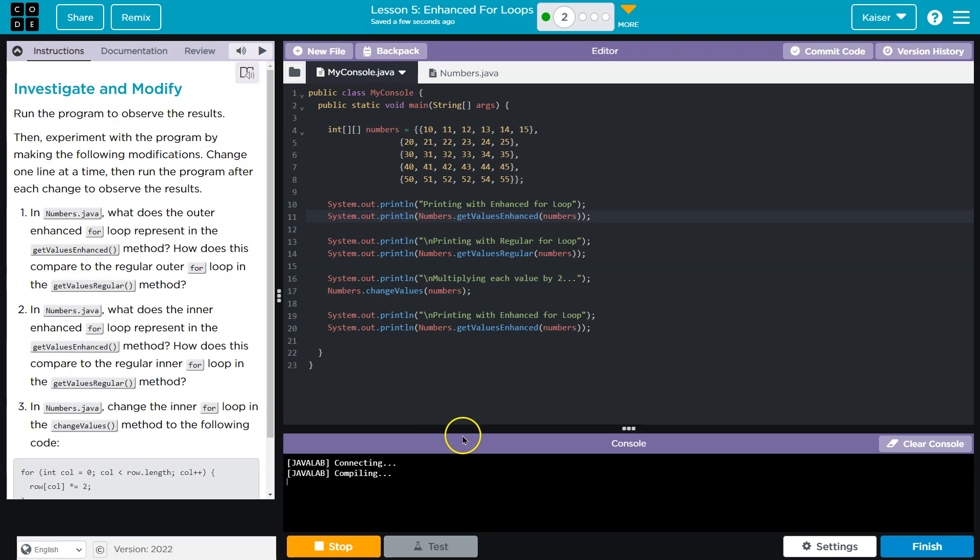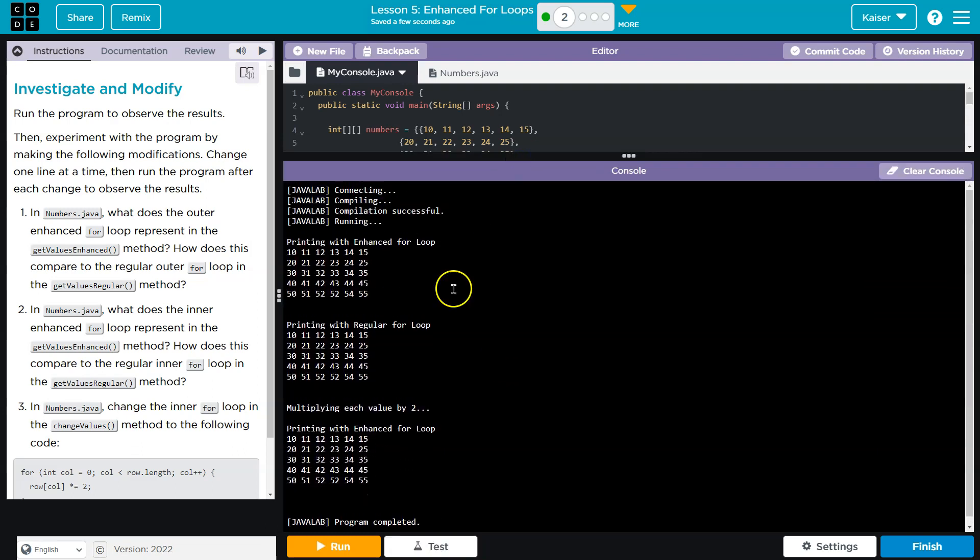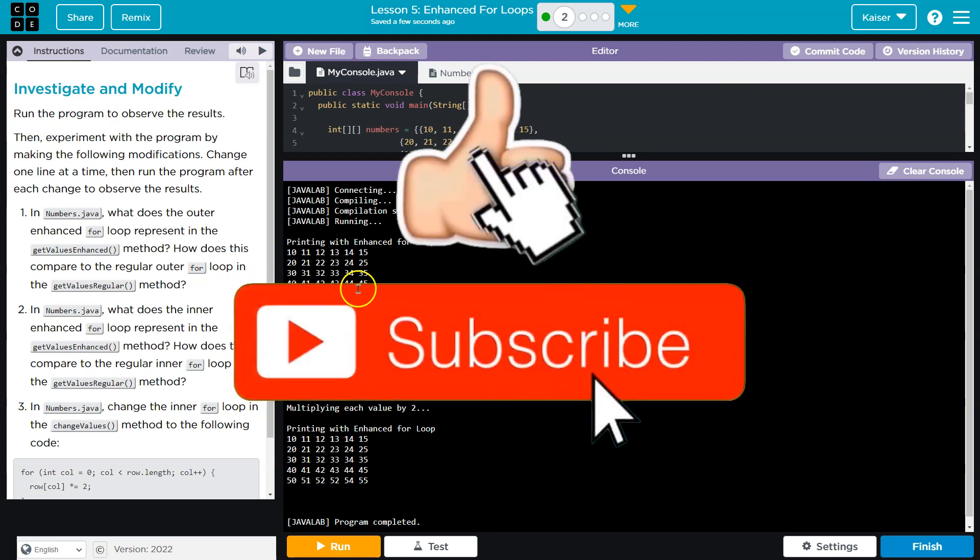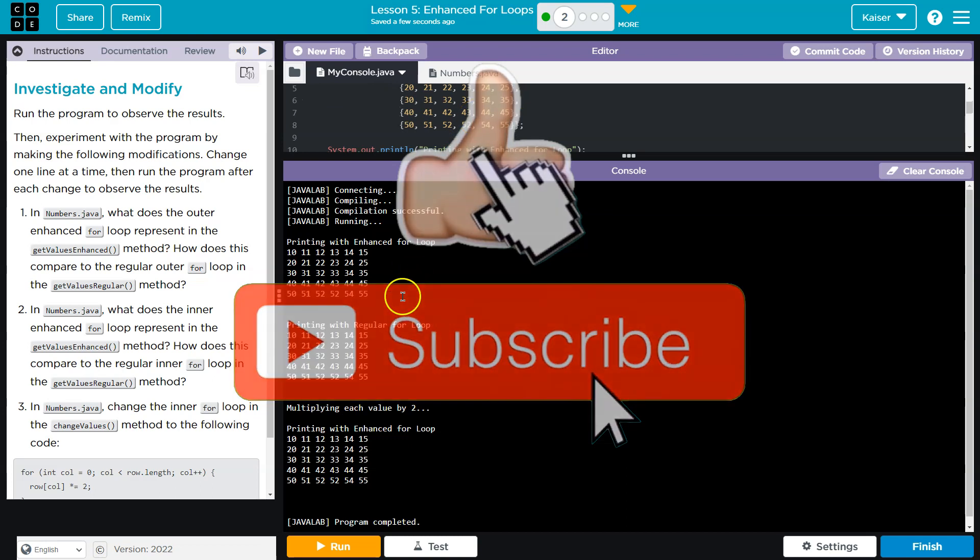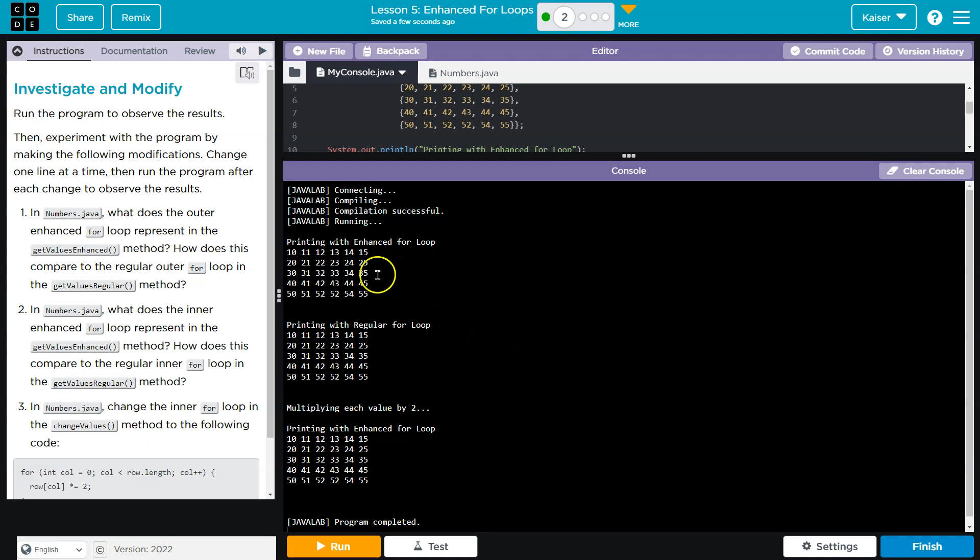Alright, modifications, let's see. What we got? Printing the enhanced for loop, okay, and it looks like we're just printing out these numbers in order. Yep. Printing with regular for loop, interesting.